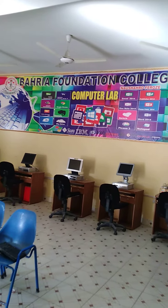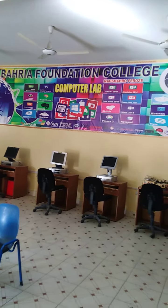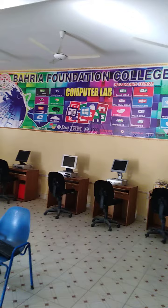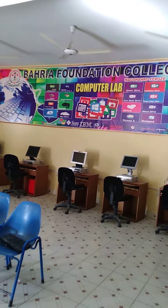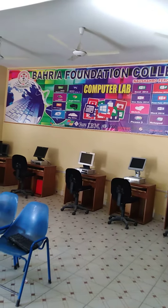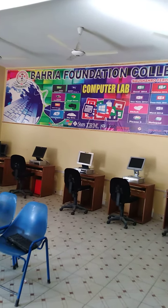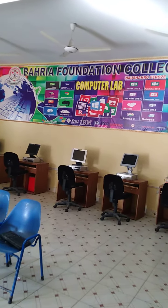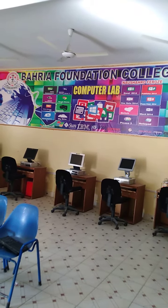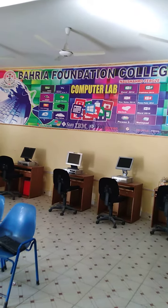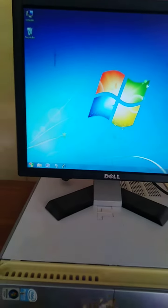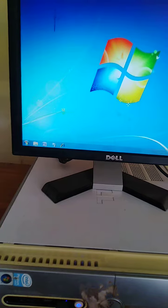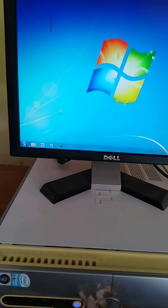Assalamualaikum dear students of class 3. Hope you all are fine. Welcome back to your online video classes. Today we are going to do a computer practical. Let's start, and we will do practical on Microsoft Word.